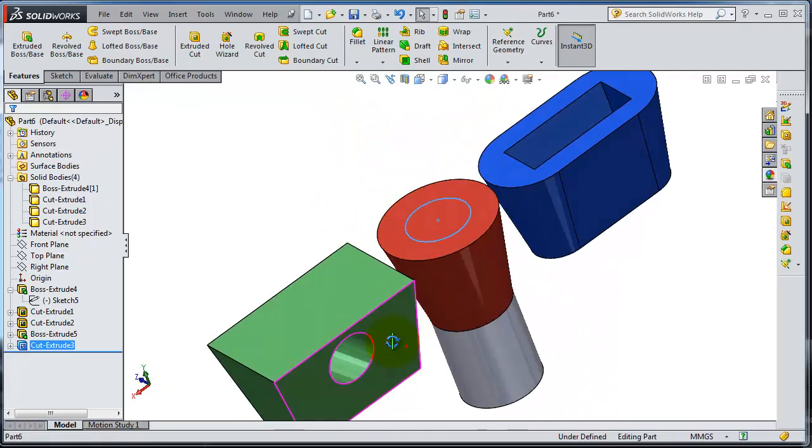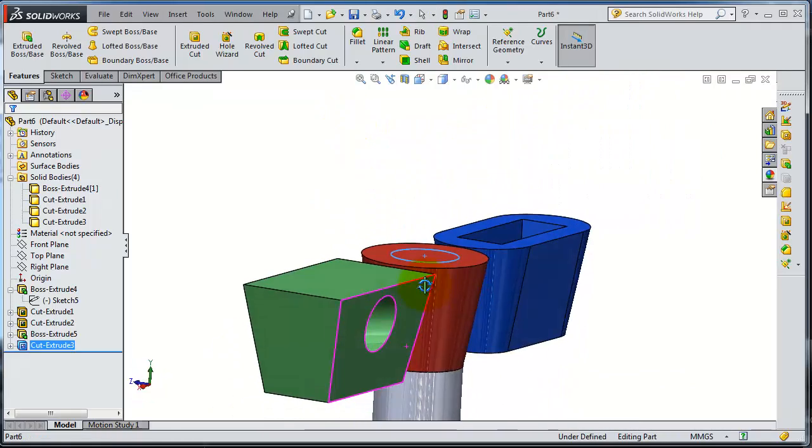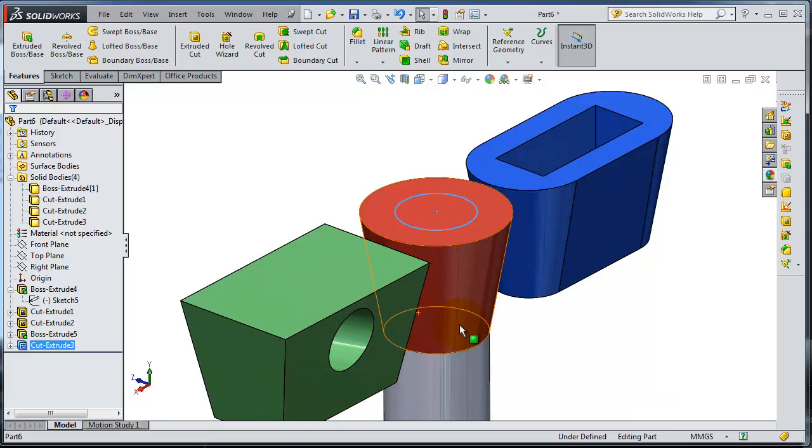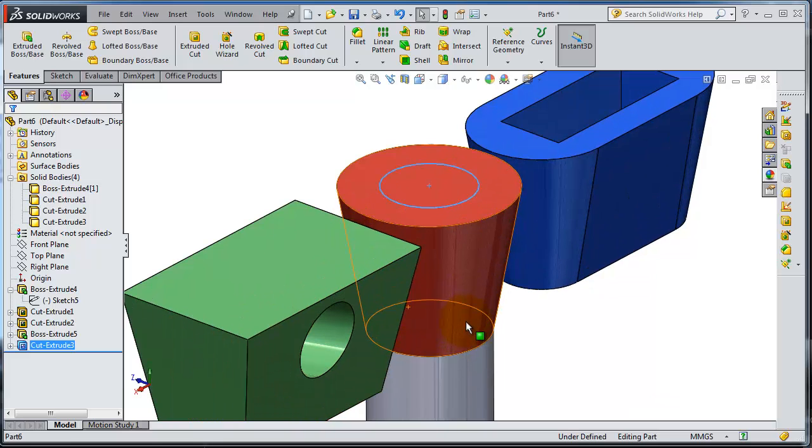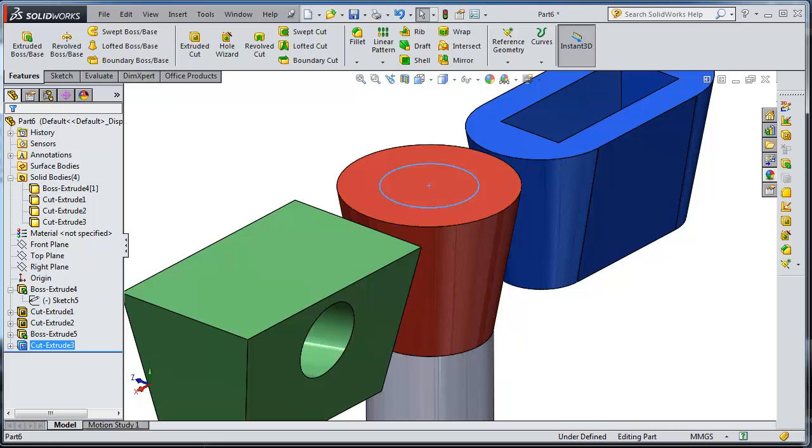So I hope now you understand more about the extrude cut and extrusion and the other options in there.